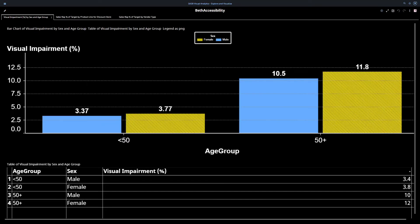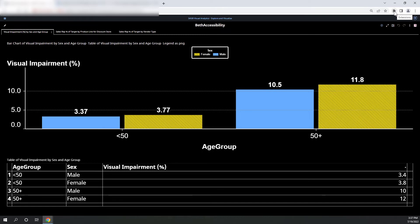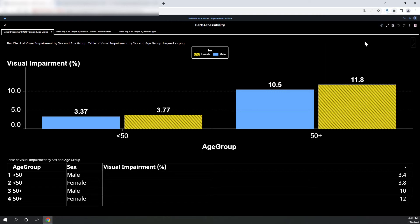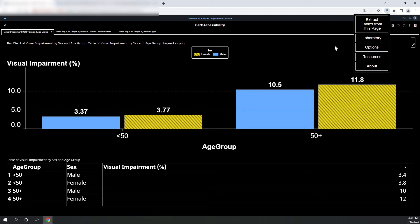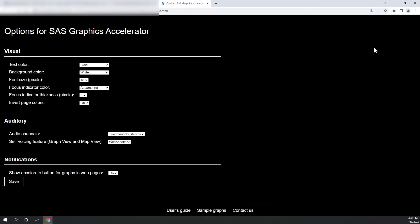Also, let me F11 out of this Mac screen. See up here, this little icon that looks kind of like a hammer or perhaps a bat that says extensions. If I select that icon, I can see that I have SAS Graphics Accelerator. I downloaded this earlier from the Chrome Web Store. Under that, I have extract tables from this page, laboratory options, resources, and about.